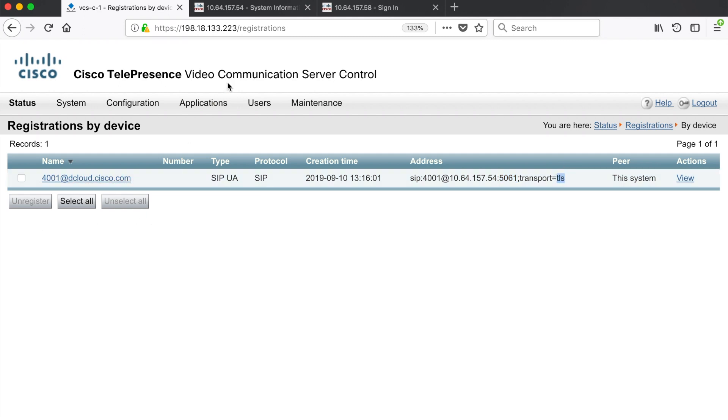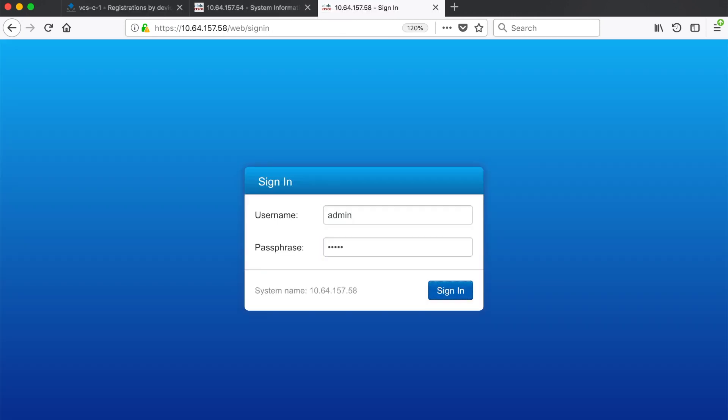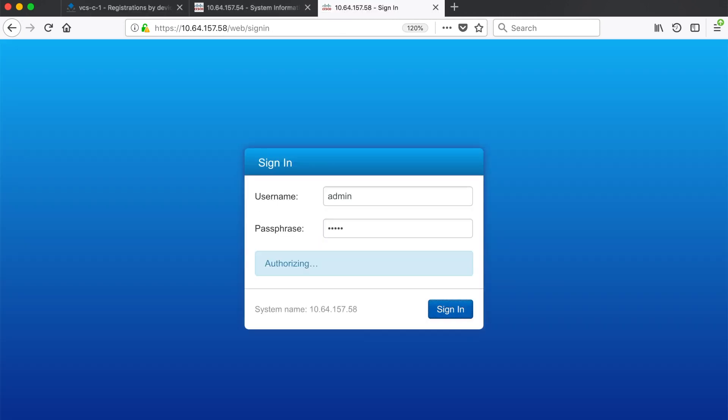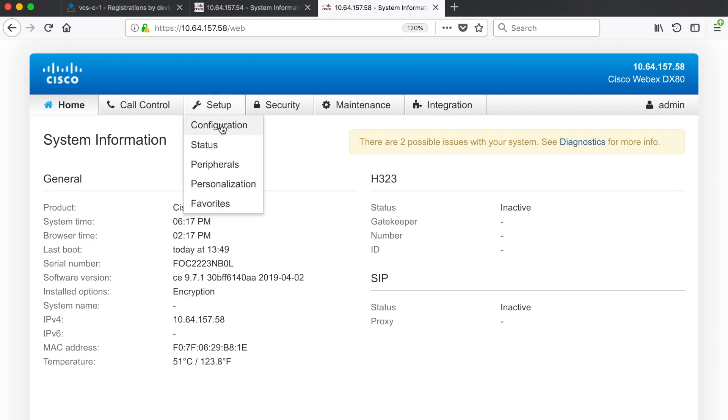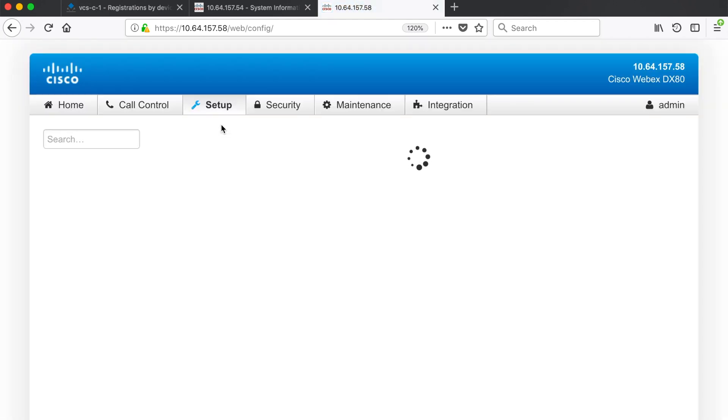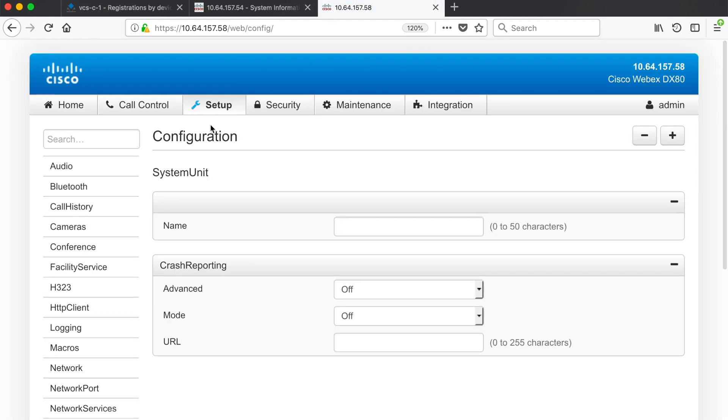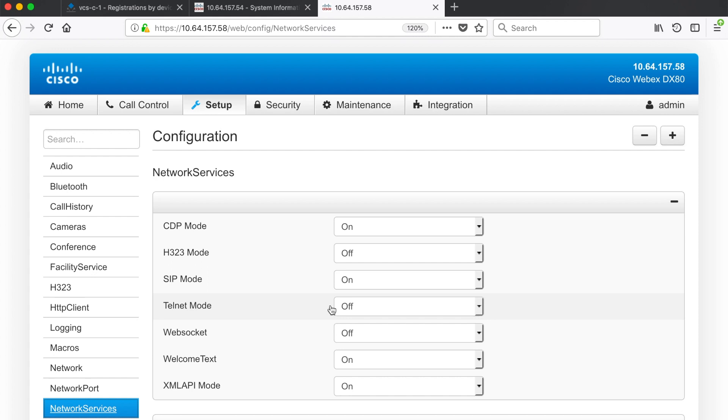Now let's configure a second endpoint for H323. We'll switch over and then sign in. As you can see just as before both H323 and SIP start out as inactive. So again the first thing we need to do is go up to setup and then configuration and then go down to network services. We can see the default settings.